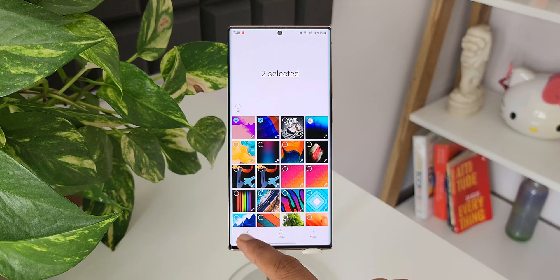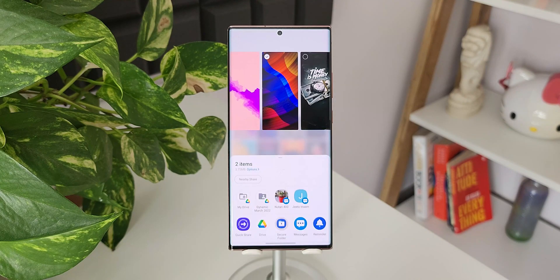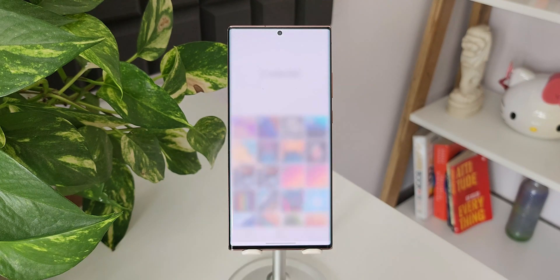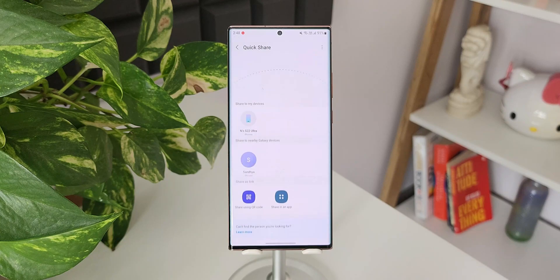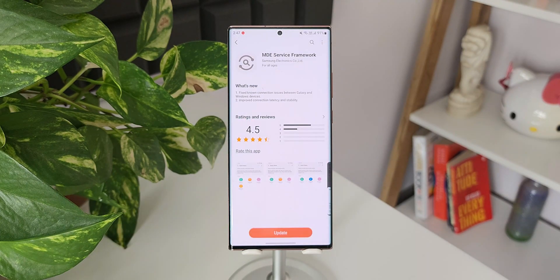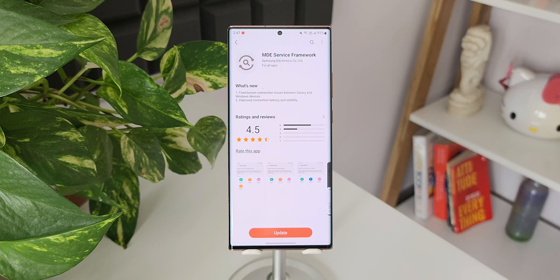Once in a while I do face some latency issues while sharing media files through Quick Share between galaxy devices, and I'm hoping that this update is going to fix it. This is the update information I wanted to share with you guys.